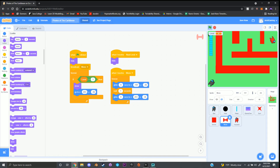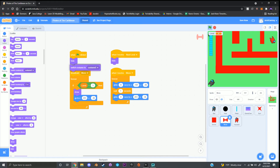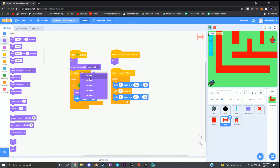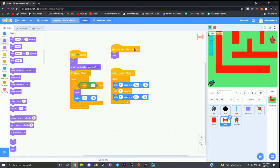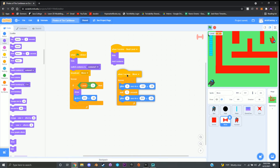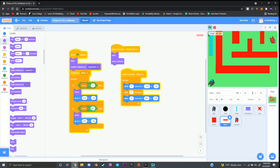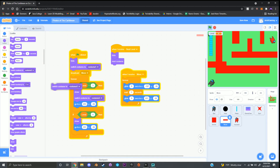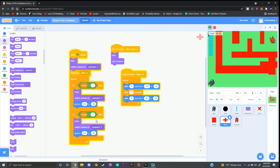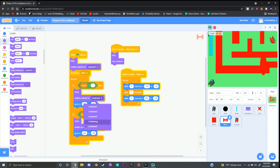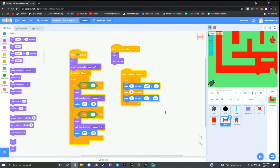Go to looks and grab 'switch costume to costume 5,' placing it underneath hide and changing it to costume 1. Then for 'when I receive next level,' grab 'next costume' and place it under hide. If you want another level spawn, duplicate the level block and change the number. Grab 'switch costume to' and place it under show — set it to whichever costume you want, like number 5 for one level and number 3 for another.